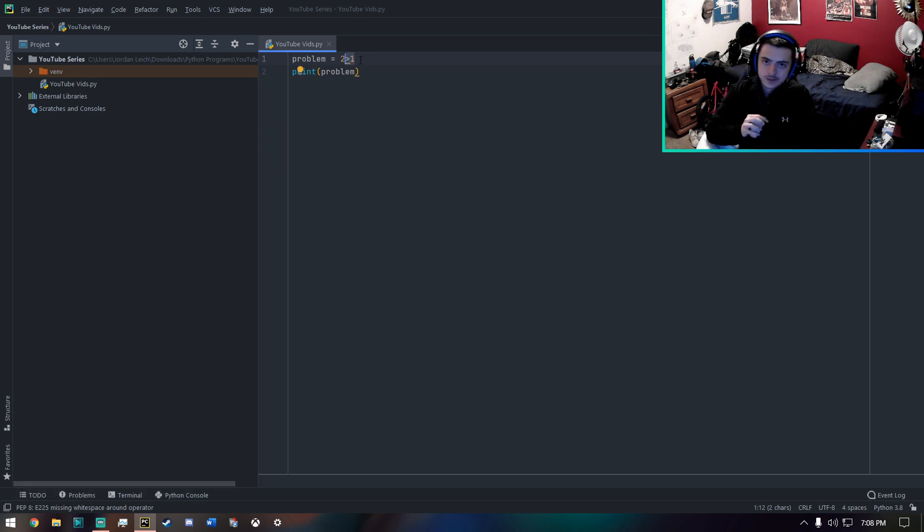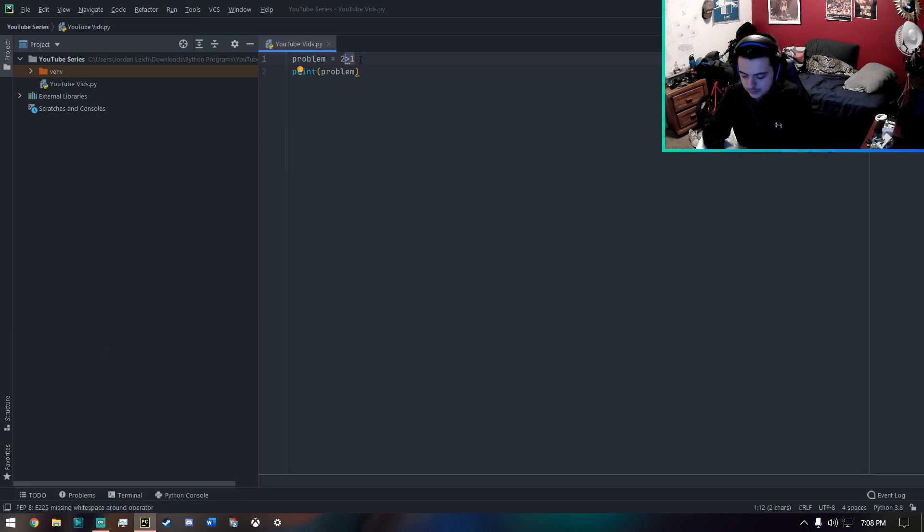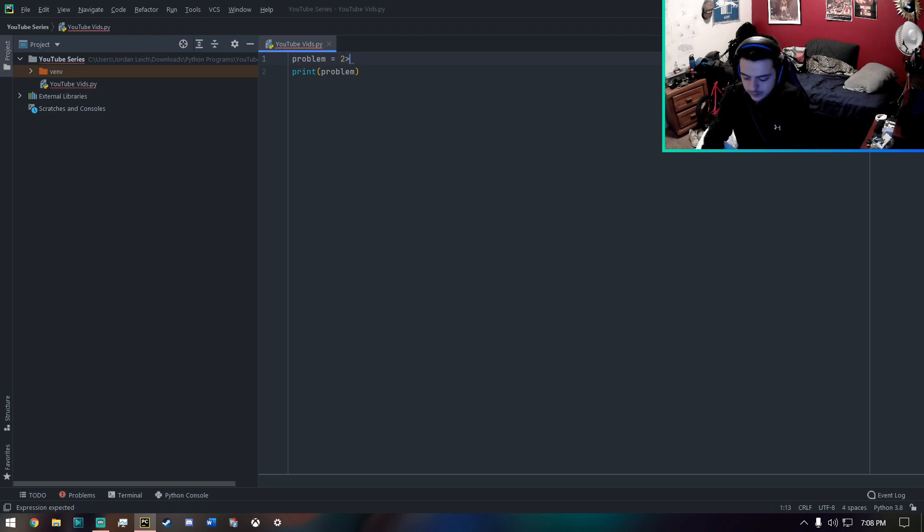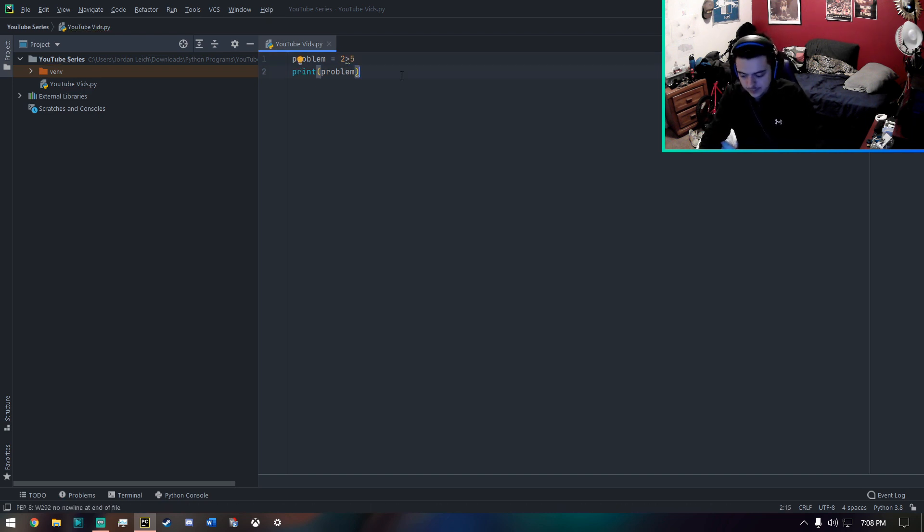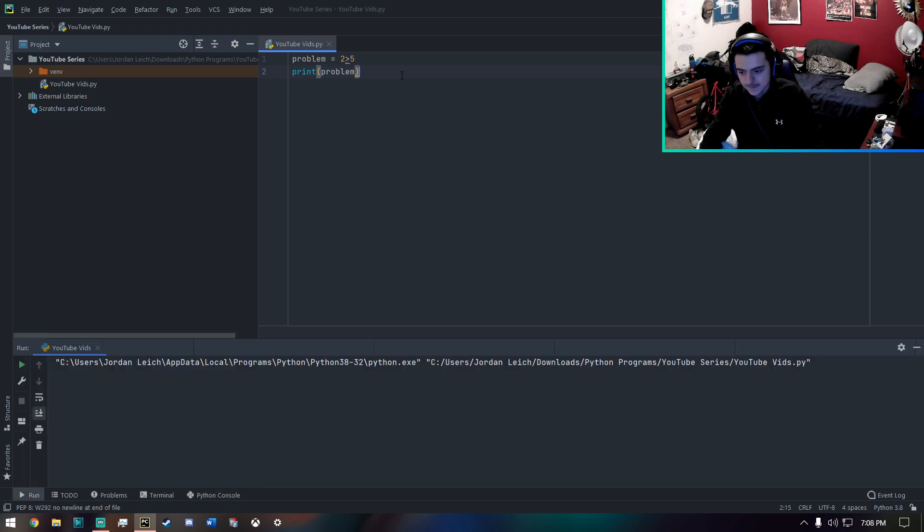Now, if I say something that isn't true, like two is greater than five, for example, which is false, we know that's not true, we will get false.